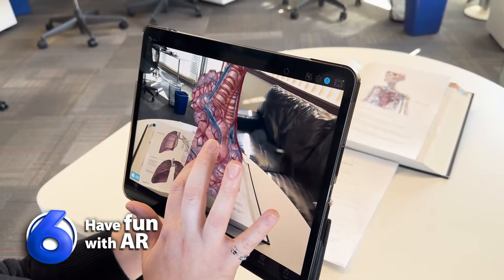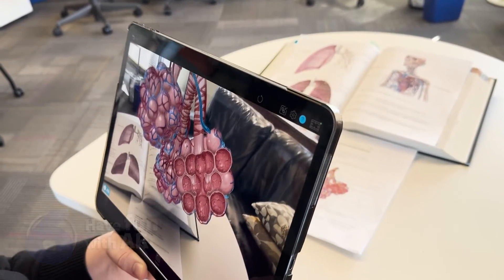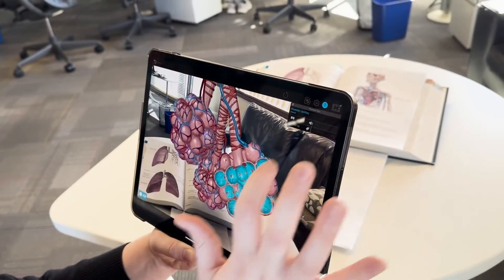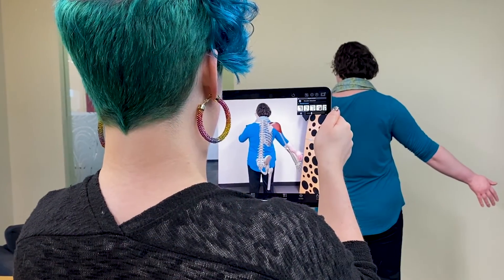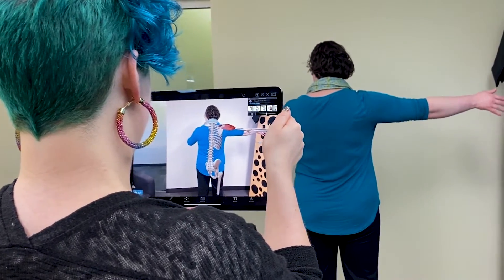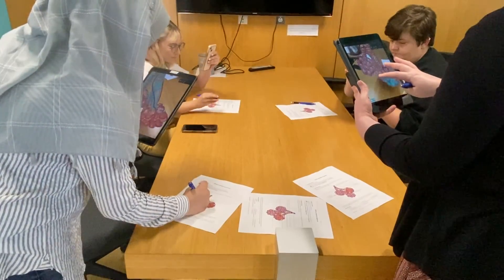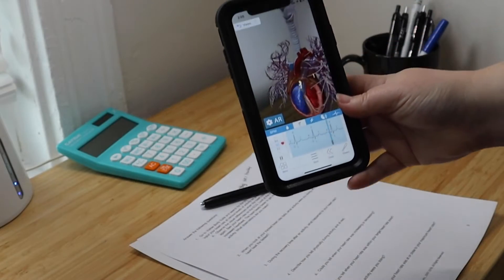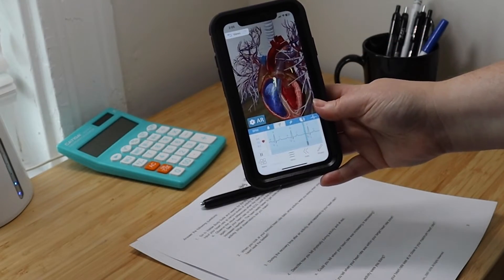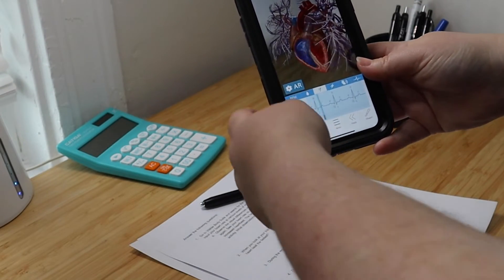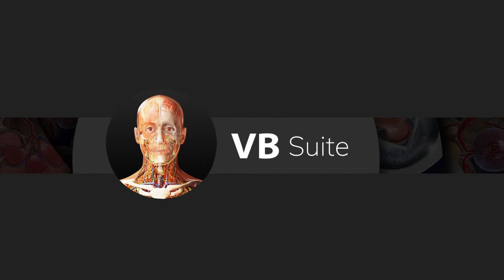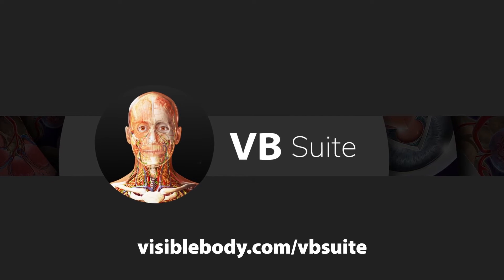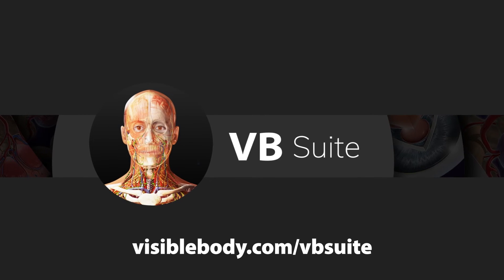Number six: use augmented reality. Bring 3D anatomy and biology models to life wherever you are with VisibleBody Suite's AR function. Work with a friend to study muscle actions, complete one of our free AR lab activities for some extra practice, or put a beating heart right on your desk. The possibilities are endless. Use all these study tools and more with VisibleBody Suite. Learn more at VisibleBody.com/VBSuite.